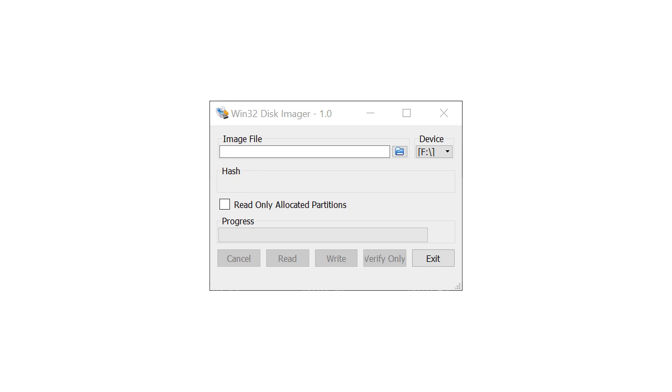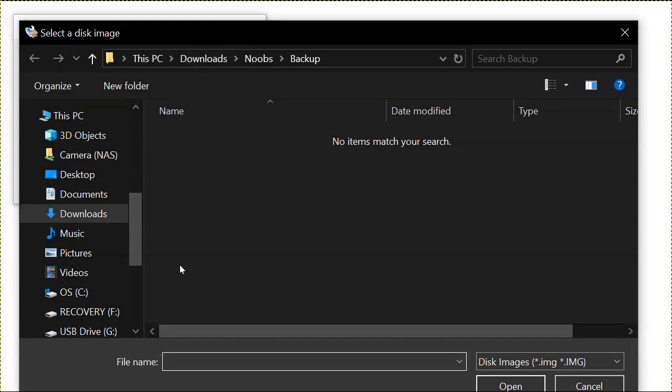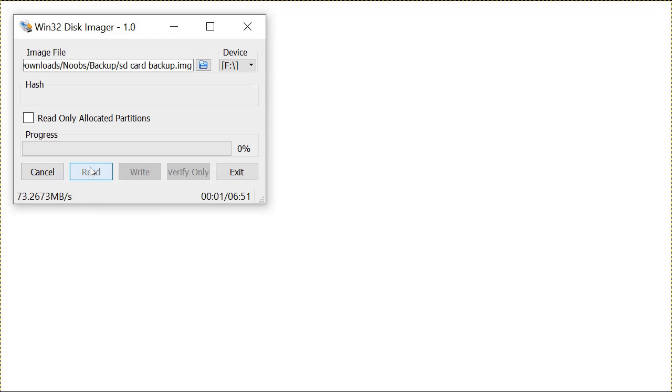Then insert the SD card with OpenPlotter and open the tool. You'll see multiple drives as OpenPlotter uses many partitions. Just select one of them. Then select where you want to save the backup. Press Read to save the data from the SD card to the desired location.